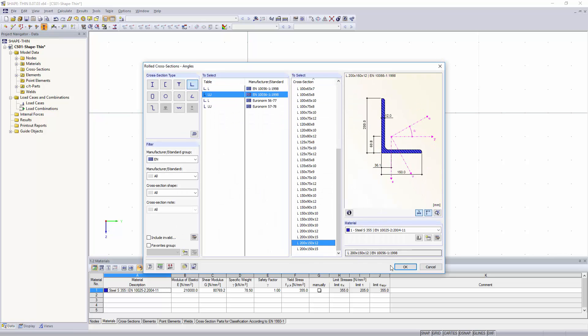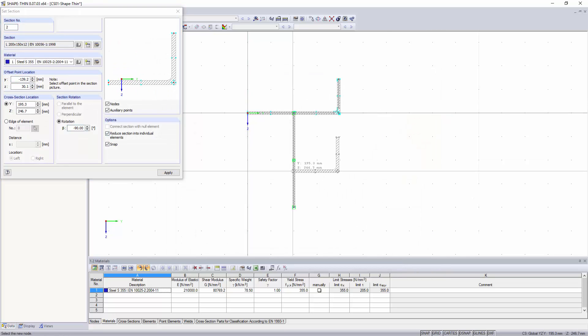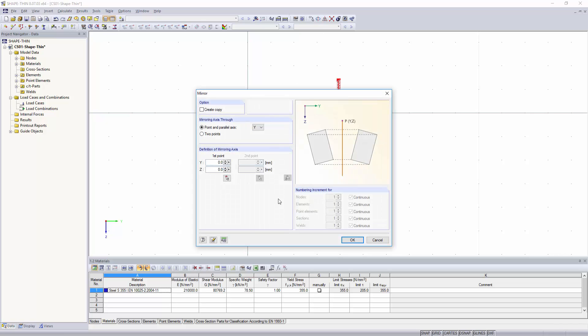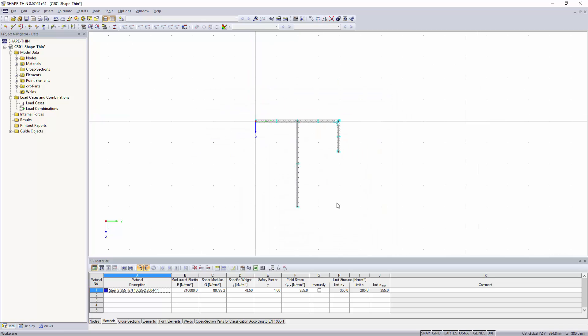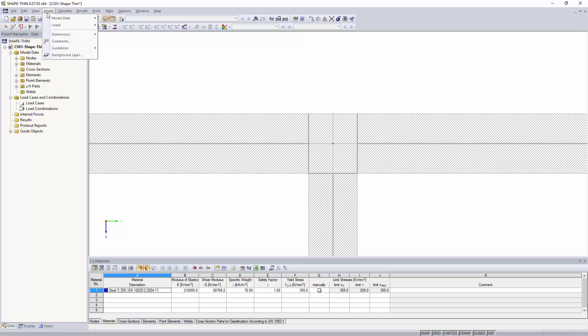With the graphical tools and functions, you can model complex cross-section shapes. You can enter cross-sections very easily by using the even more comprehensive material and cross-section libraries.